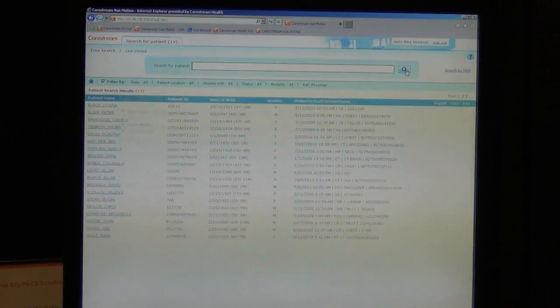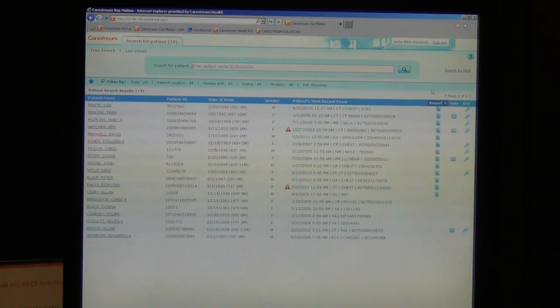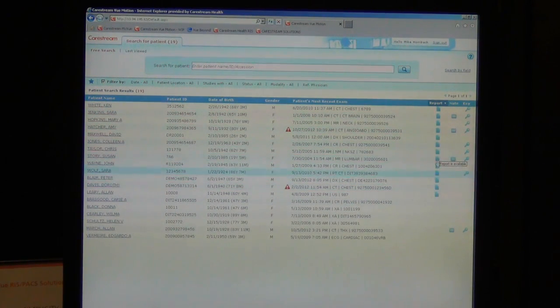When I log in, I can search for a specific patient by name, ID, or accession. I can filter by any number of criteria including date, patient location, status, modality, etc. Or in this case, I'm just going to sort by patients that already have a report.